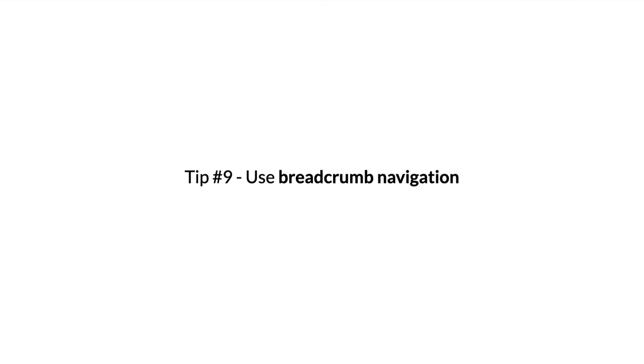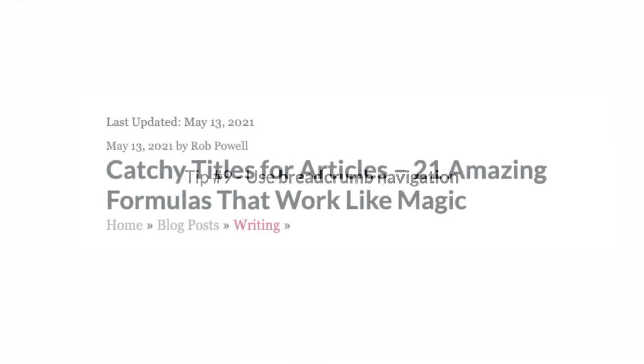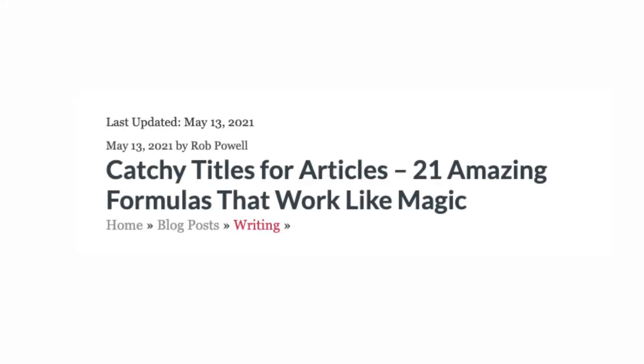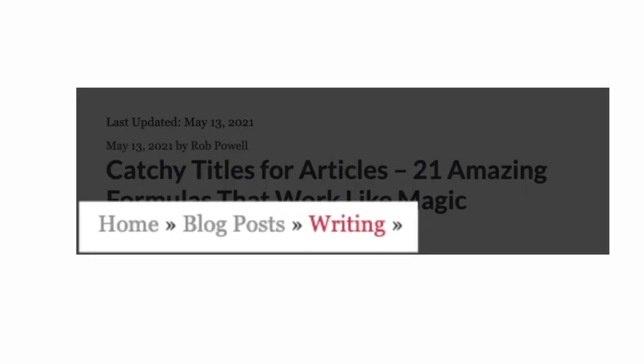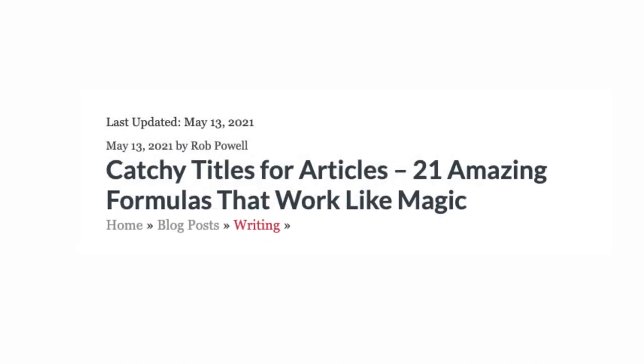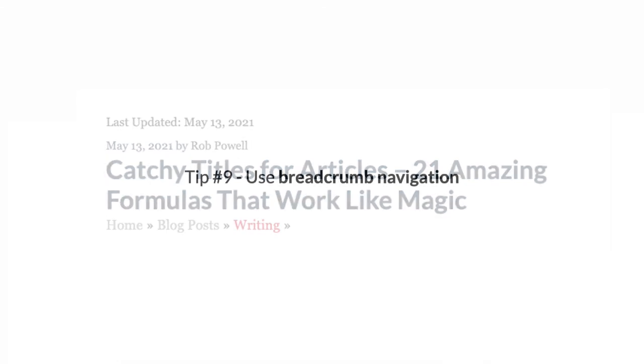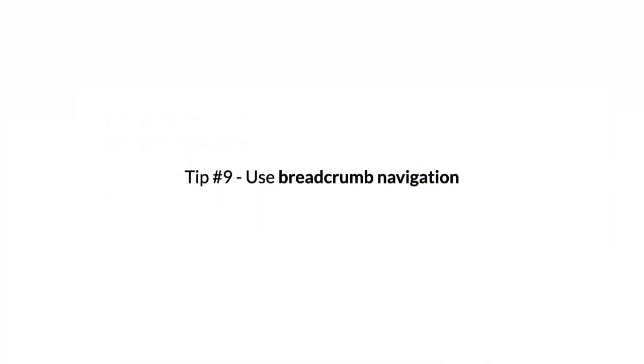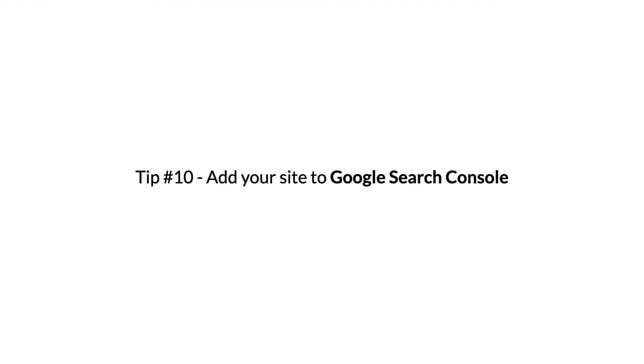Tip number nine: Use breadcrumb navigation. Breadcrumbs, or breadcrumb navigation, are a type of navigation that shows a visitor where they are in a website. Humans like them because it helps them move around the website. With breadcrumbs, your visitors tend to stay on your site longer, and that reduces bounce rate, which improves your SEO. And search engines like breadcrumbs as well because they help search engine bots to crawl your site and they help algorithms understand how your content is organized.